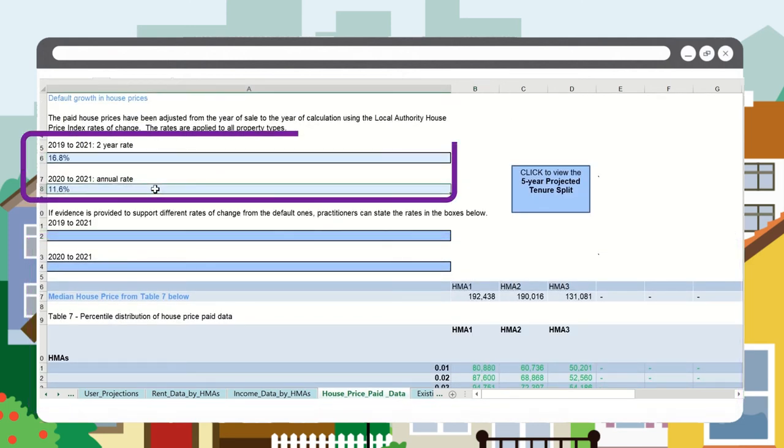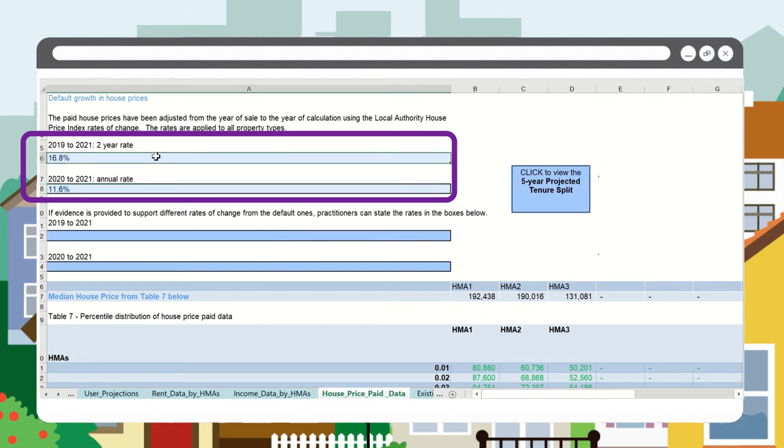For example, this will show that properties sold in 2019 will be increased for the selected local authority by 16.8% to give the house price paid value for the year of calculation, which in this instance is 2021.